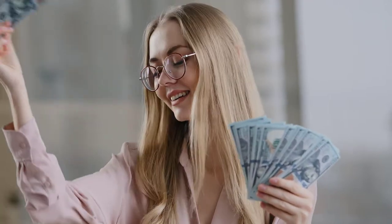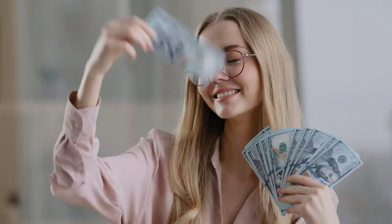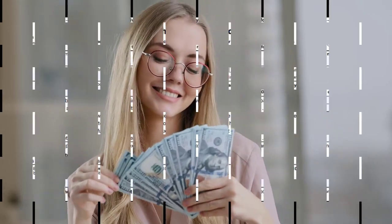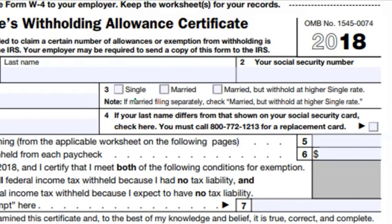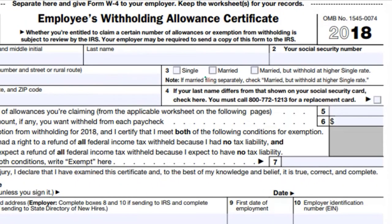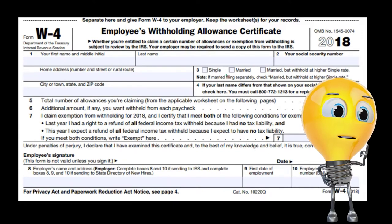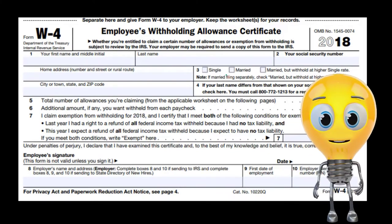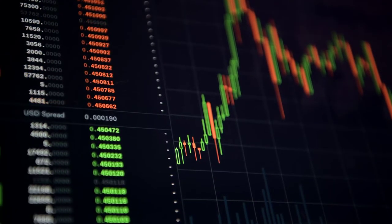If we select 'married but withhold at the higher single rate,' we're basically saying we're married but we want withholding at the higher single rate. If we were single, we'd be paying a higher tax rate than if married, because married couples typically have double income and therefore lower rates. We might choose this because the higher the withholdings, the more likely we'll get a refund at year end, especially if a spouse is also working and pushing combined income into a higher bracket.